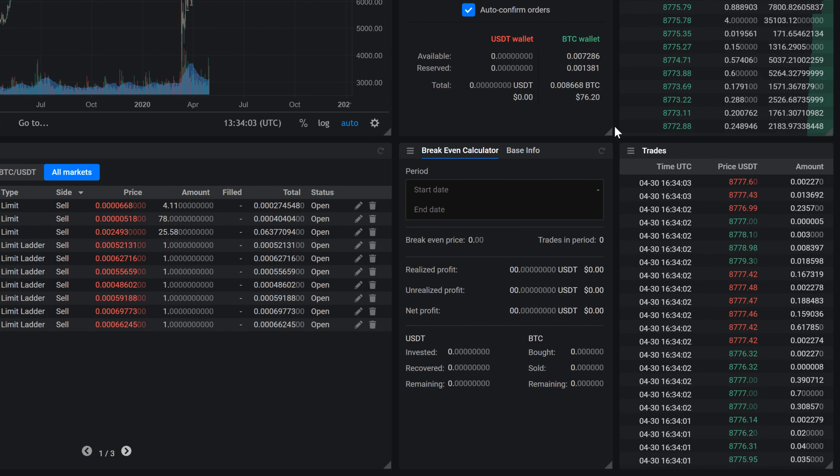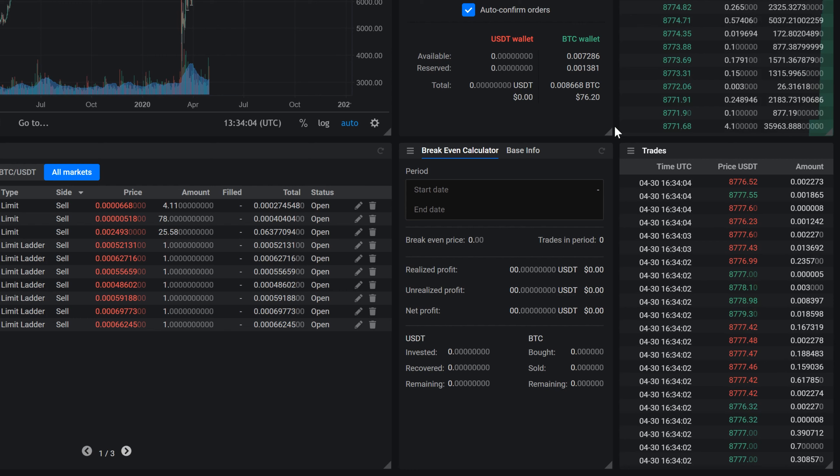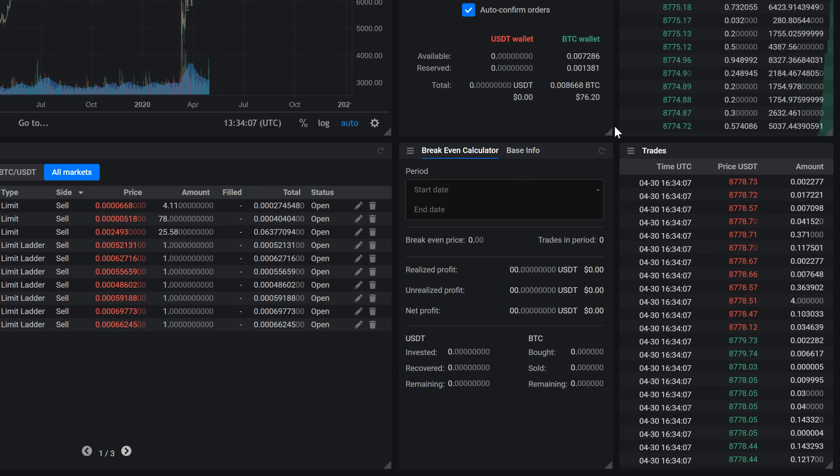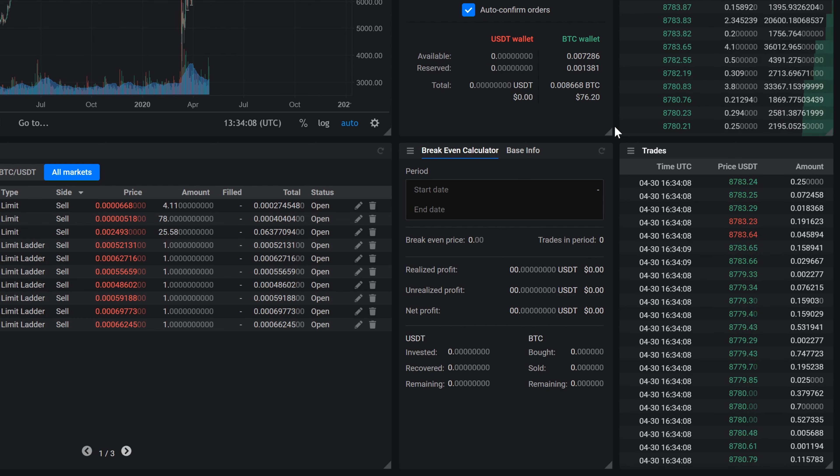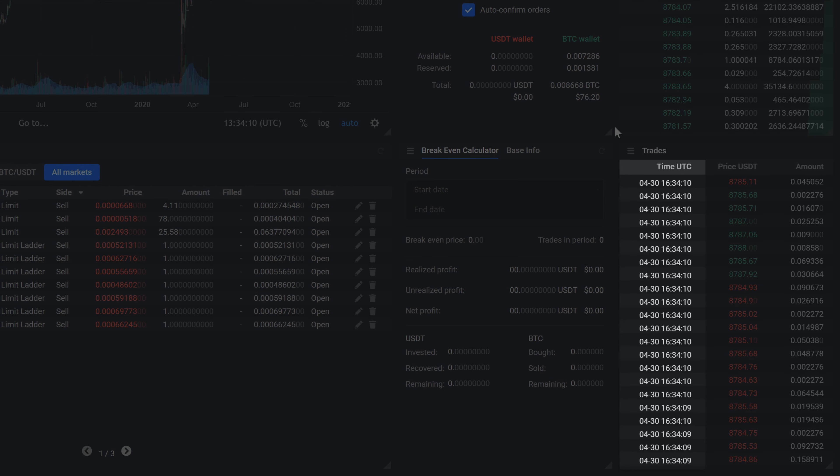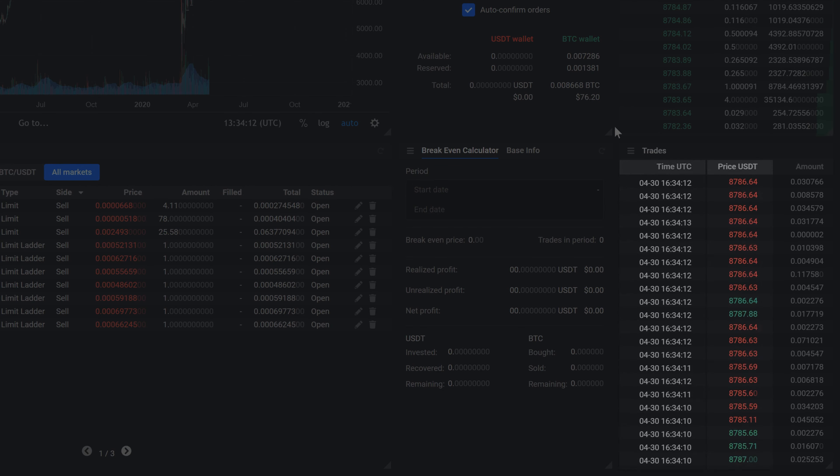The trades widget contains a list of all the trades that are happening in real time for a selected market. This helps you understand how fast the market is moving and when the most recent trade was.